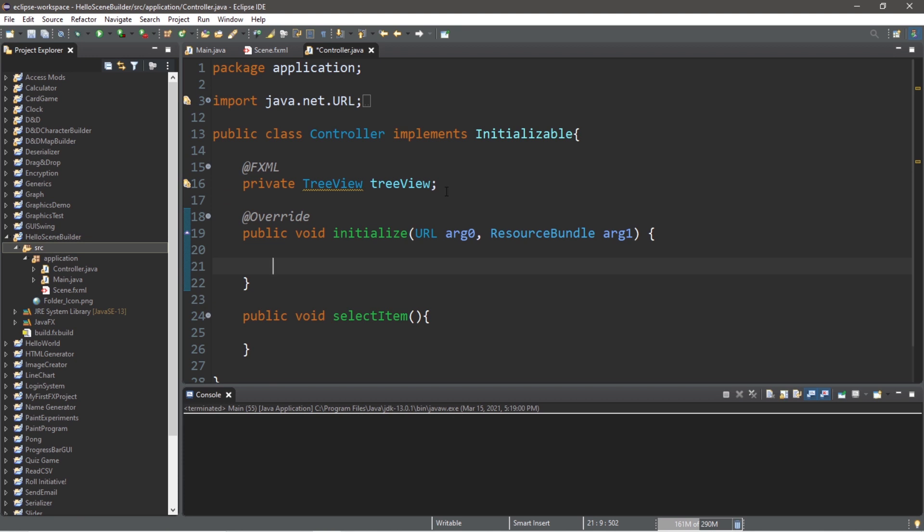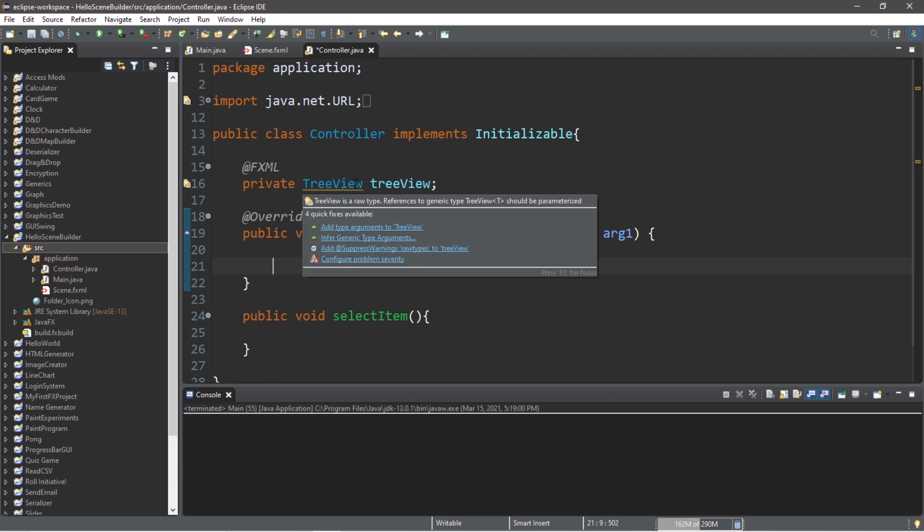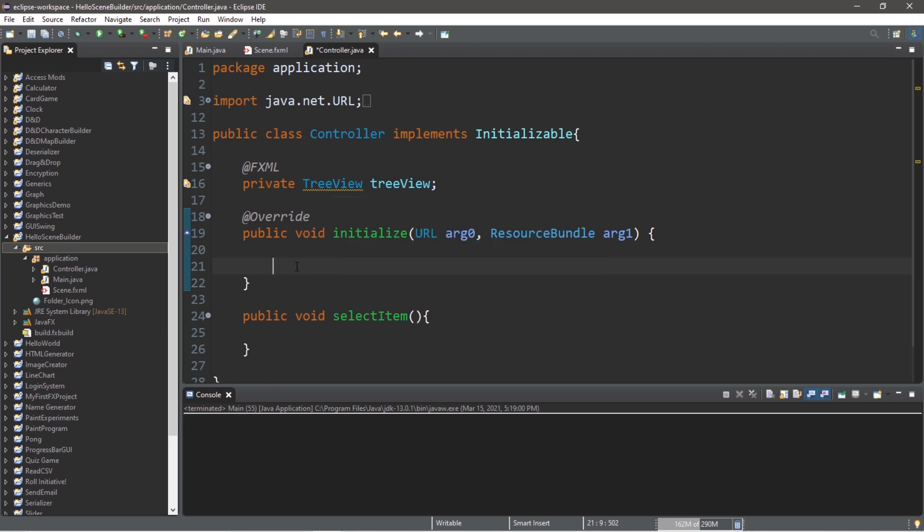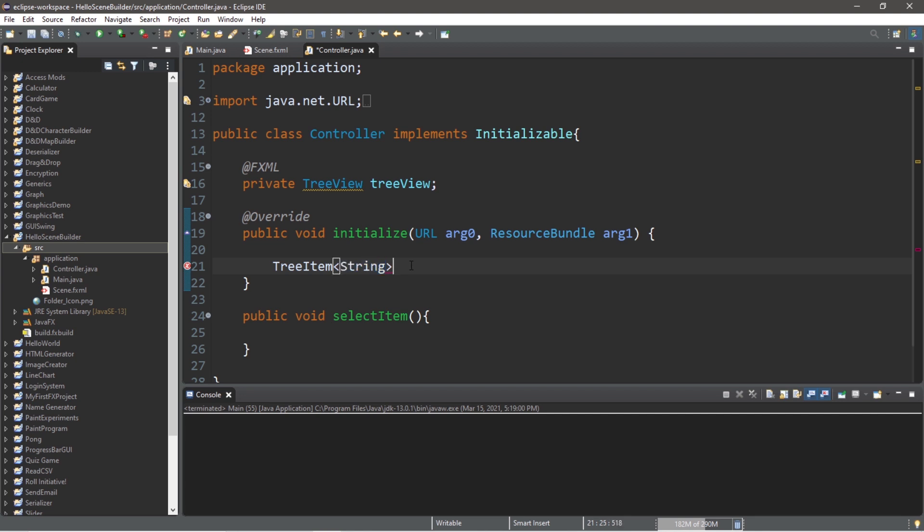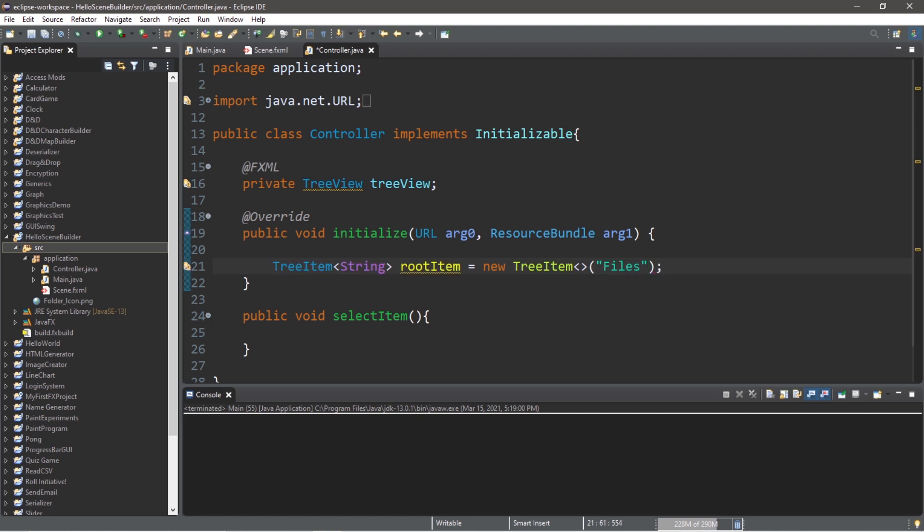At this point, we need to create tree items to add to our tree view. Let's begin with a root item. So let's declare a tree item, and we're going to list a generic data type of strings. If you're working with files, you'll probably list files here, but let's just work with strings because they're easy. So let's call this tree item root item equals new tree item. And we are going to pass in the text of this tree item. Let's say files, like it's some sort of big directory of some sort.